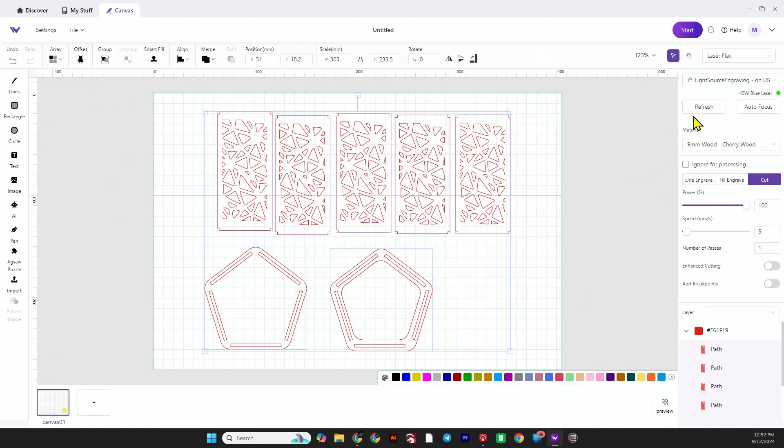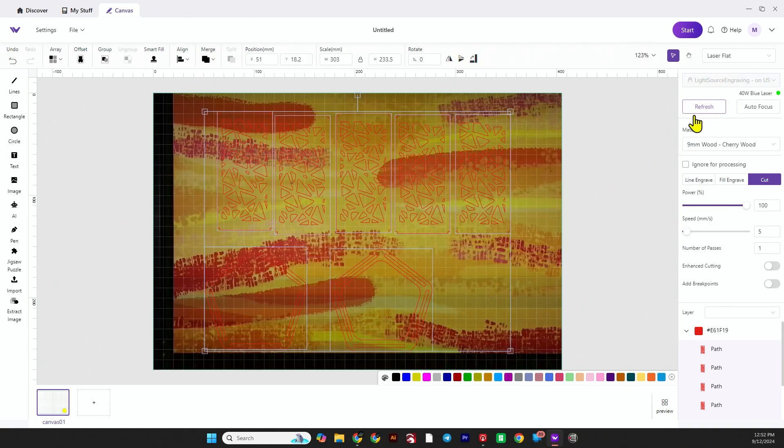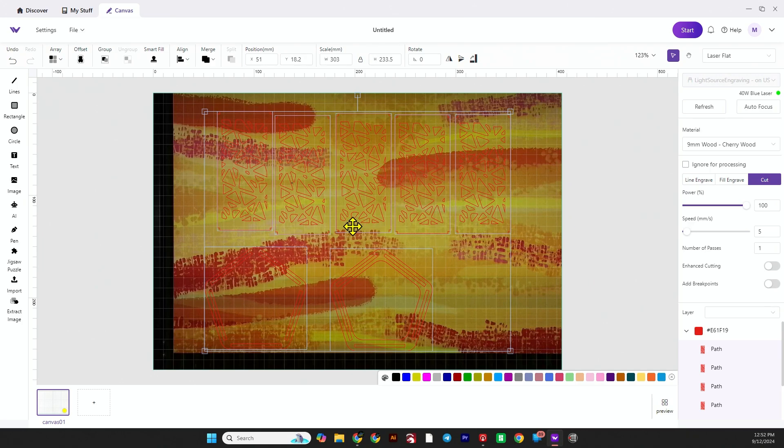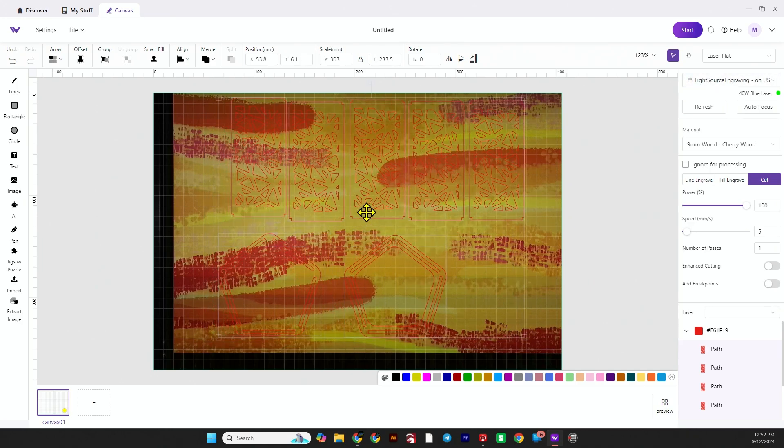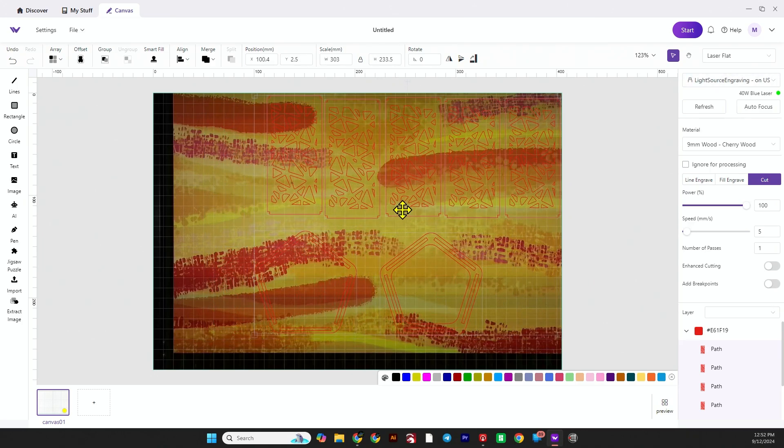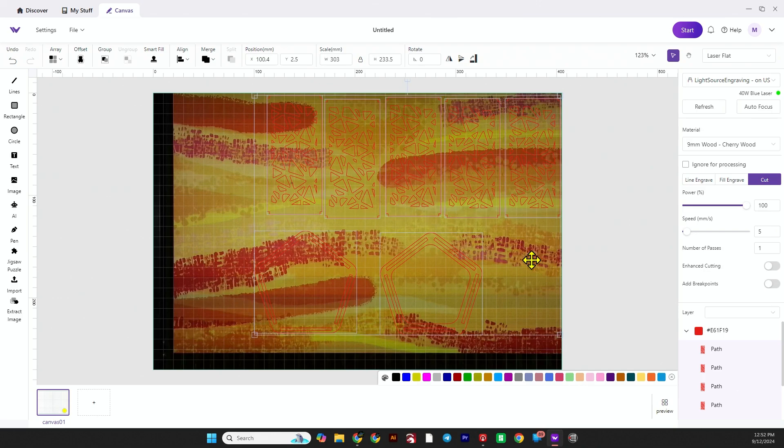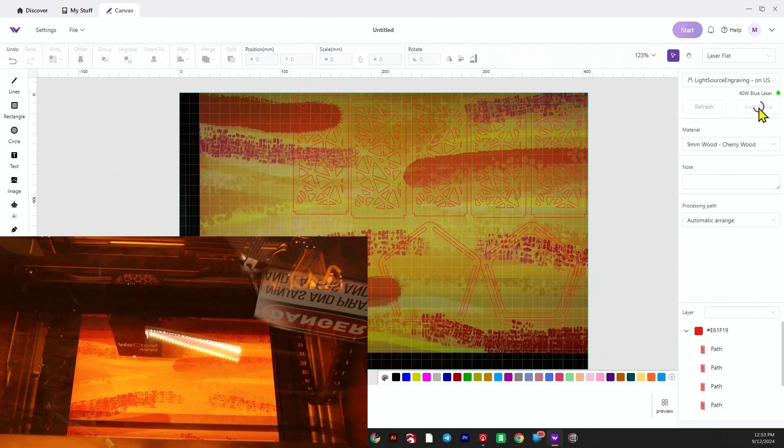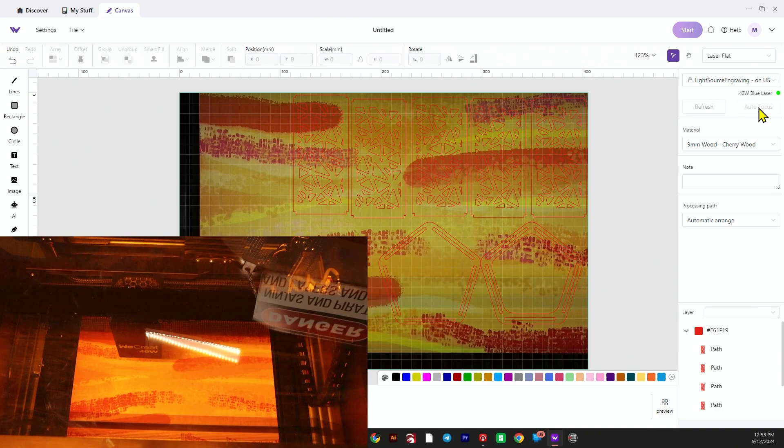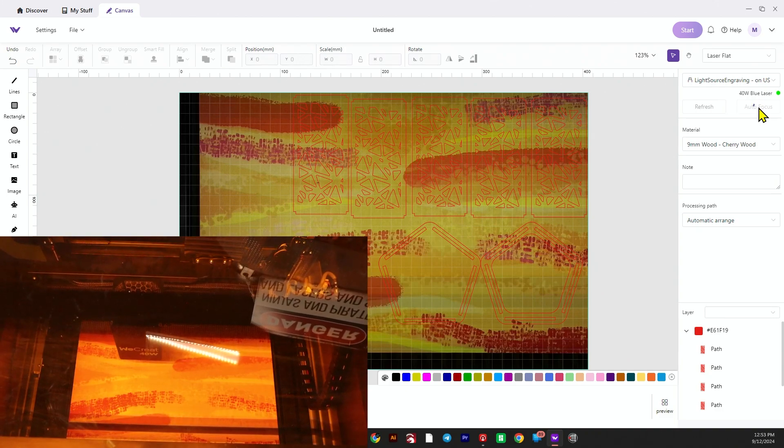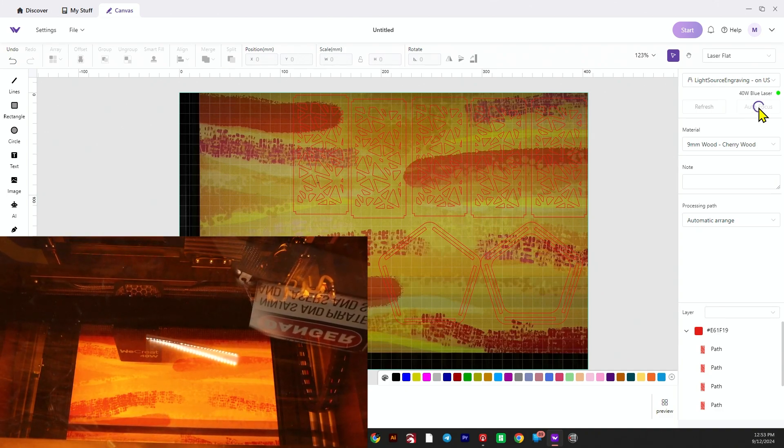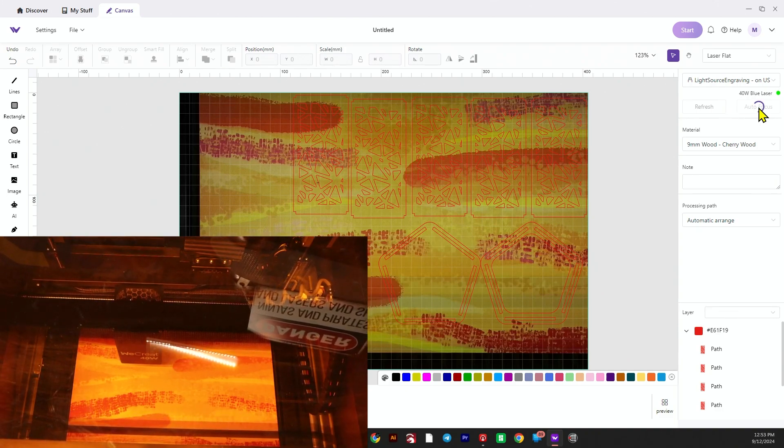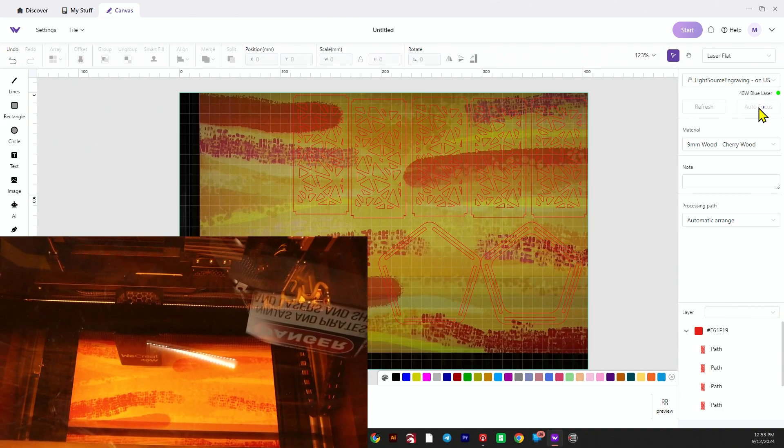Once you import it you have to refresh the overlay again. Then we can rearrange these pieces to try to create less waste. We'll just redo those real quick, move them around just a little bit.